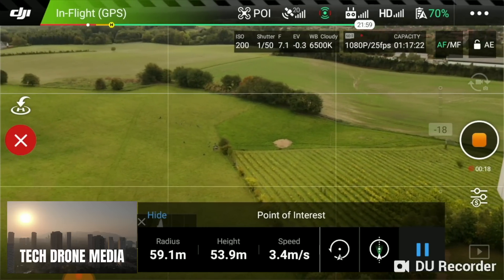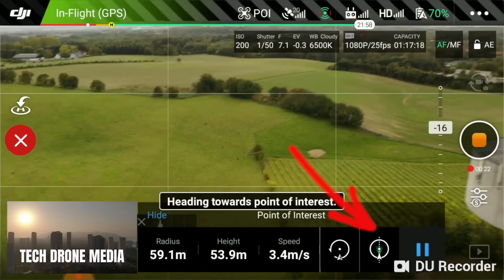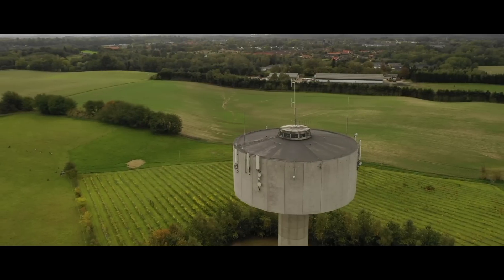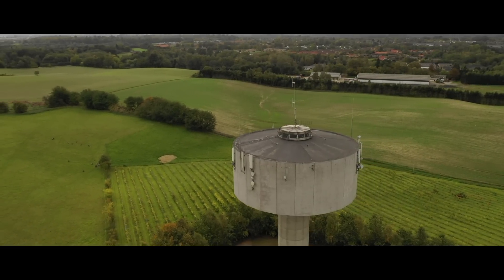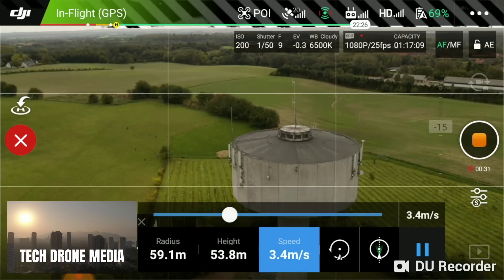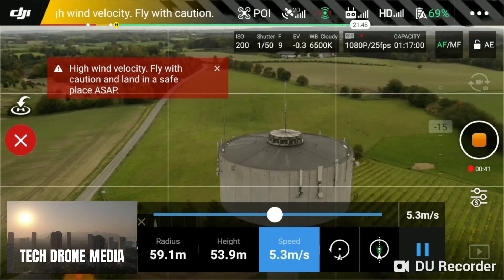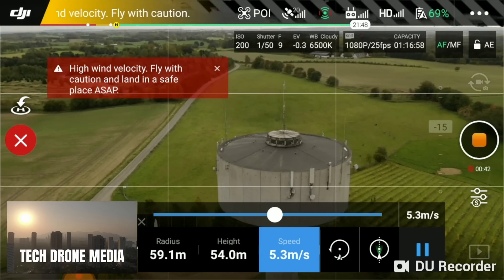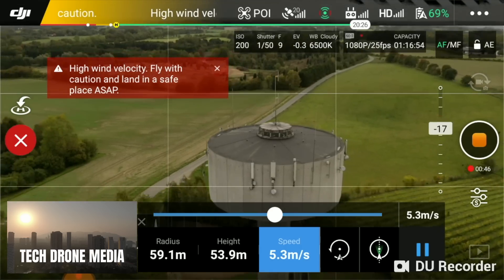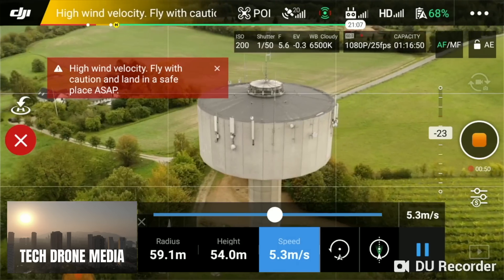The beautiful thing is that it actually has a button, so if I press that one, it will automatically direct the drone towards the point of interest again. Now it's going around there and I can press the speed dial to increase it, so it goes faster now. And I can of course adjust the gimbal a little bit if I want, so the subject is in the center of the frame.